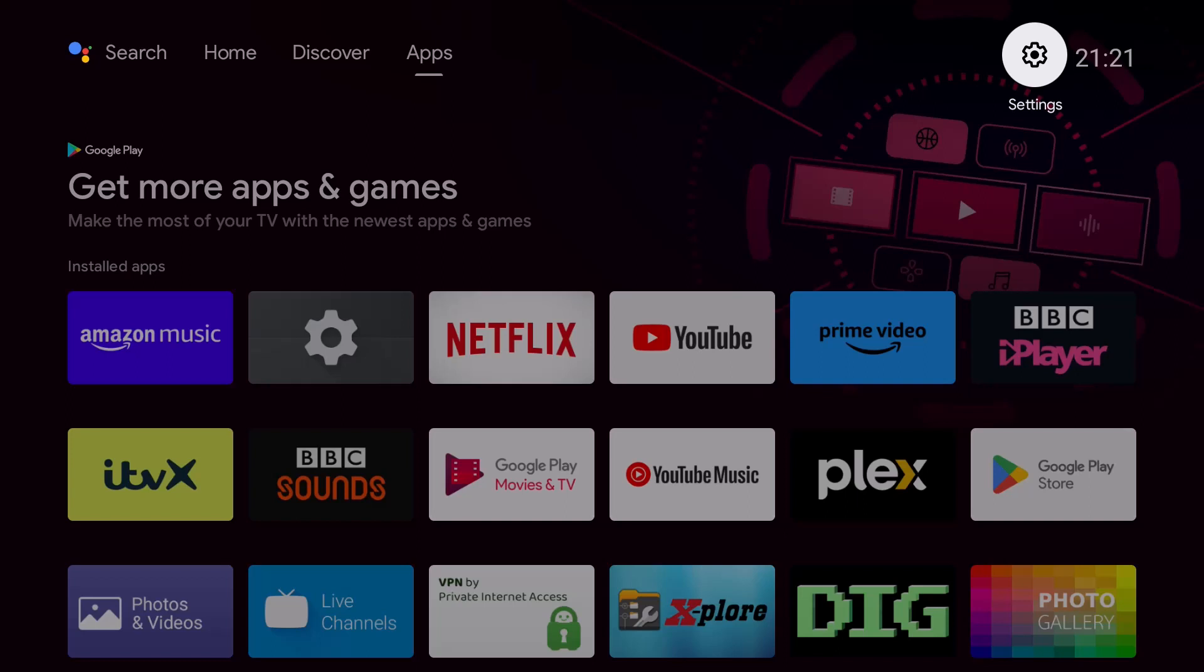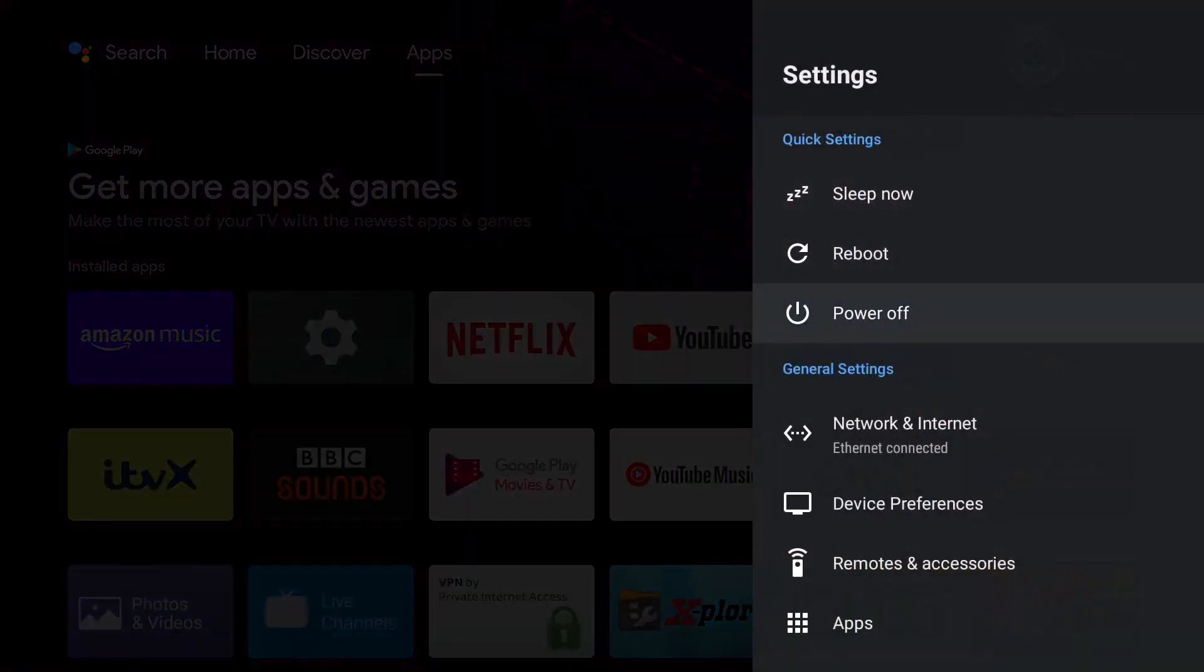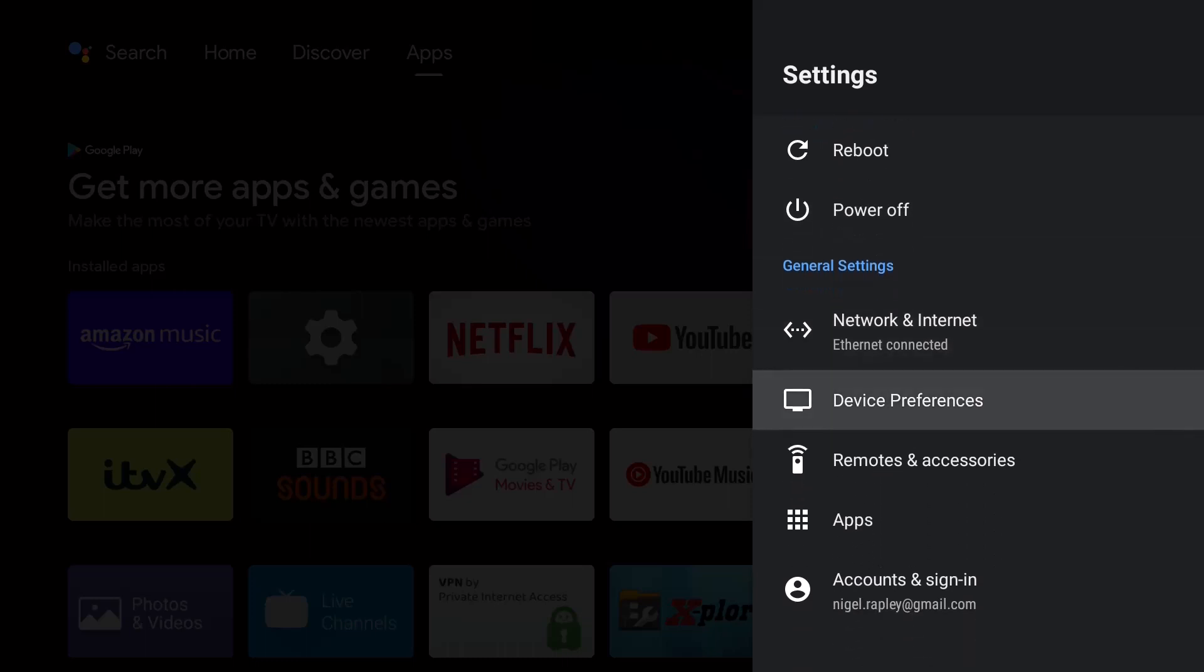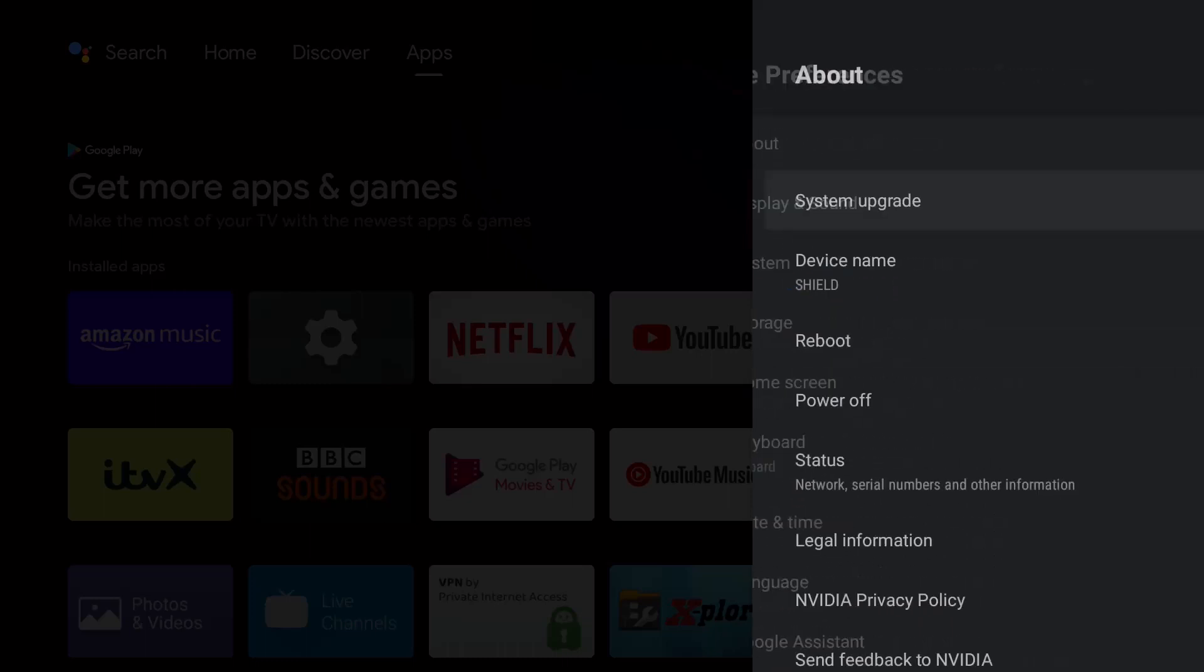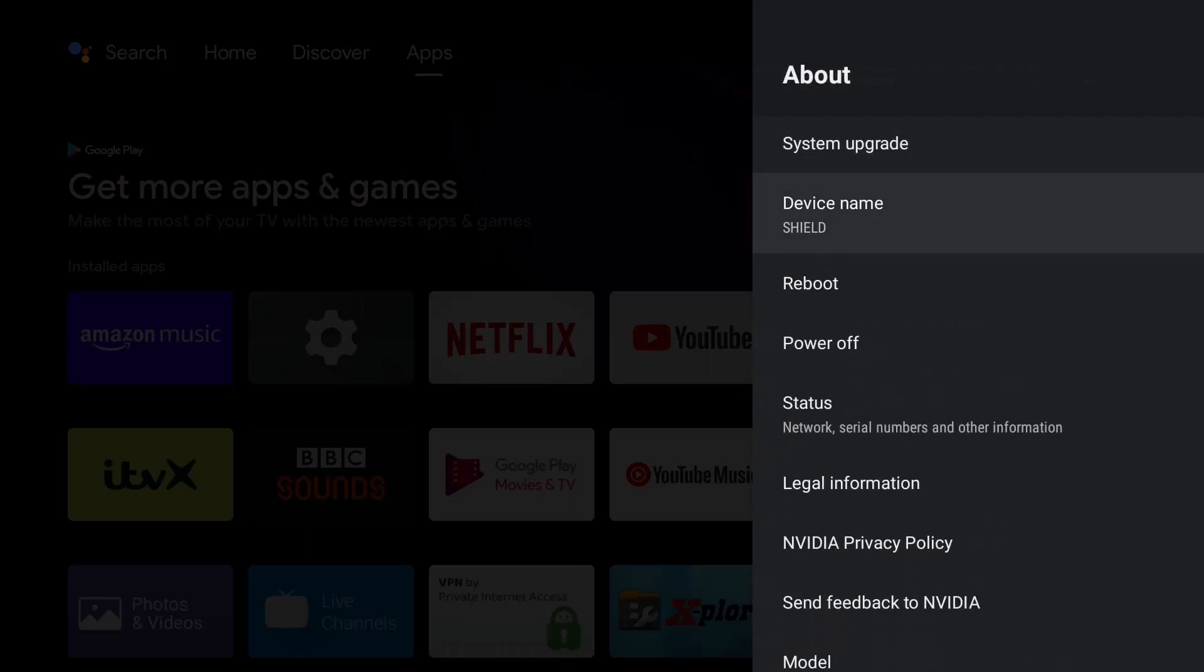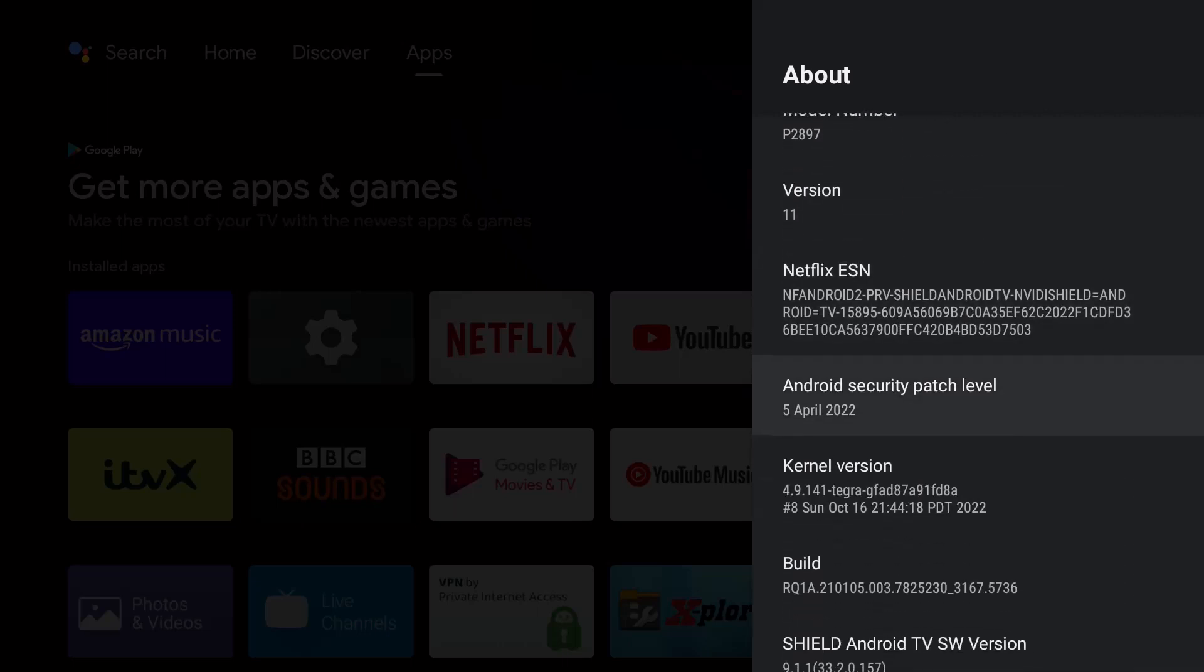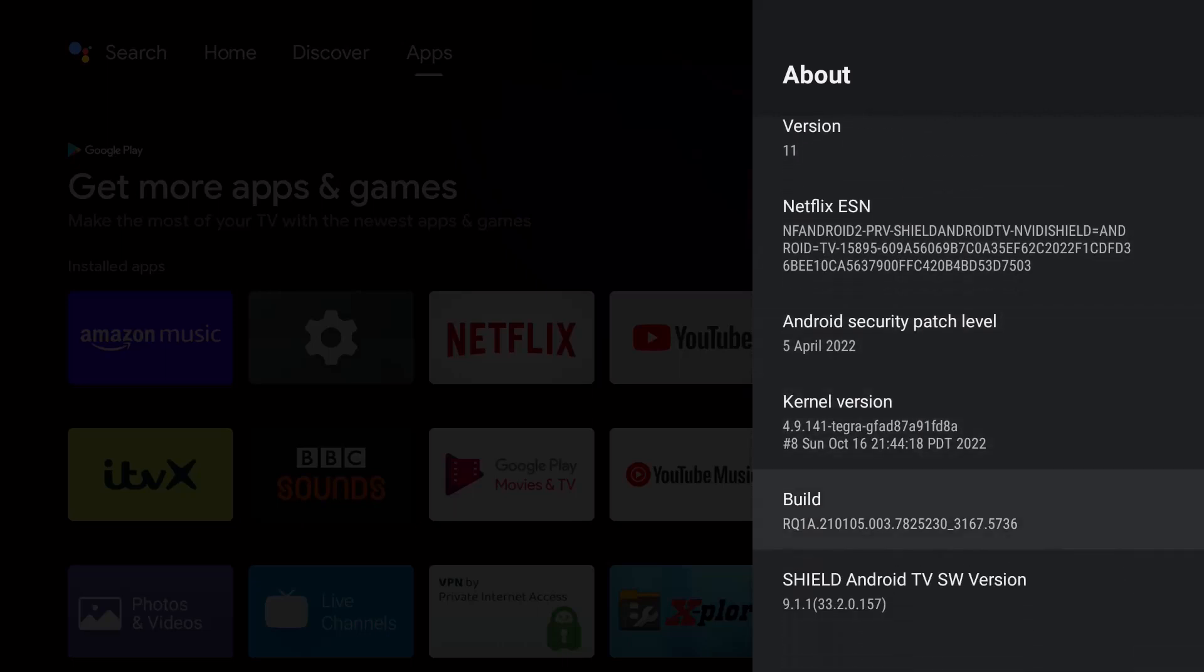Without further ado, let's get started. What we need to do is go into settings. We're here, we're going to scroll down and go to device preferences and then into About. First, we need to enable developer options. If you've already got that enabled, ignore this stage.